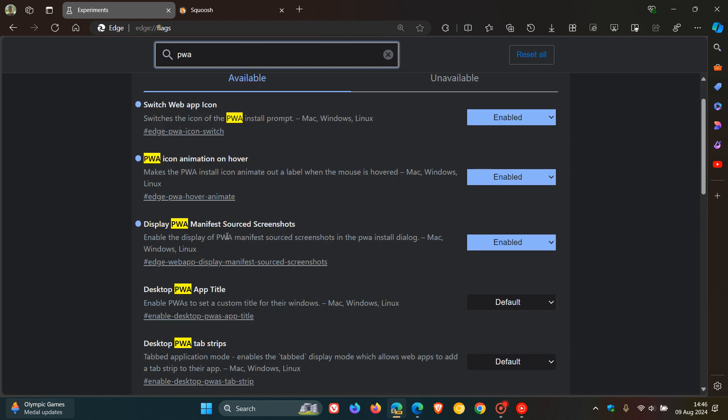And here's the next one. Display PWA manifest sourced screenshots enable the display of PWA manifest sourced screenshots in the PWA install dialog.